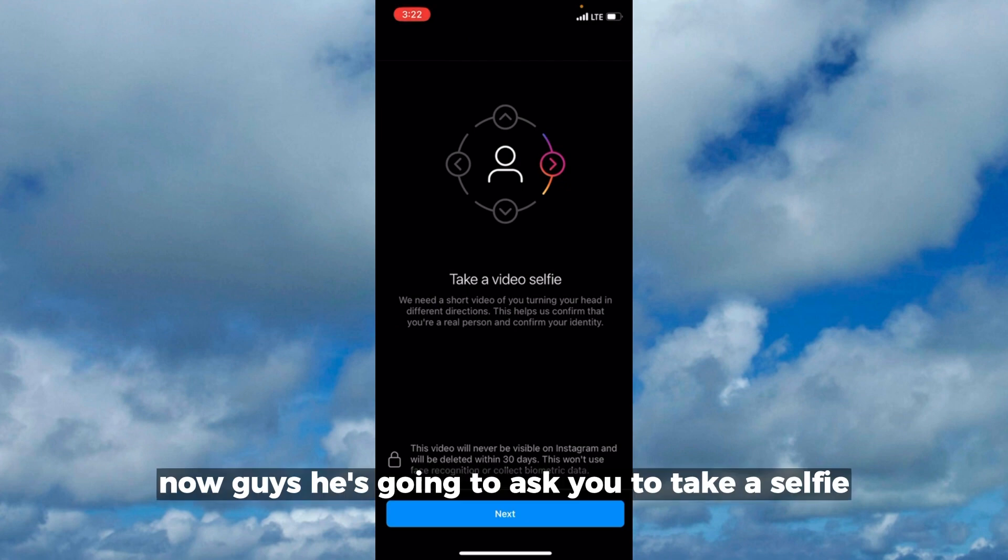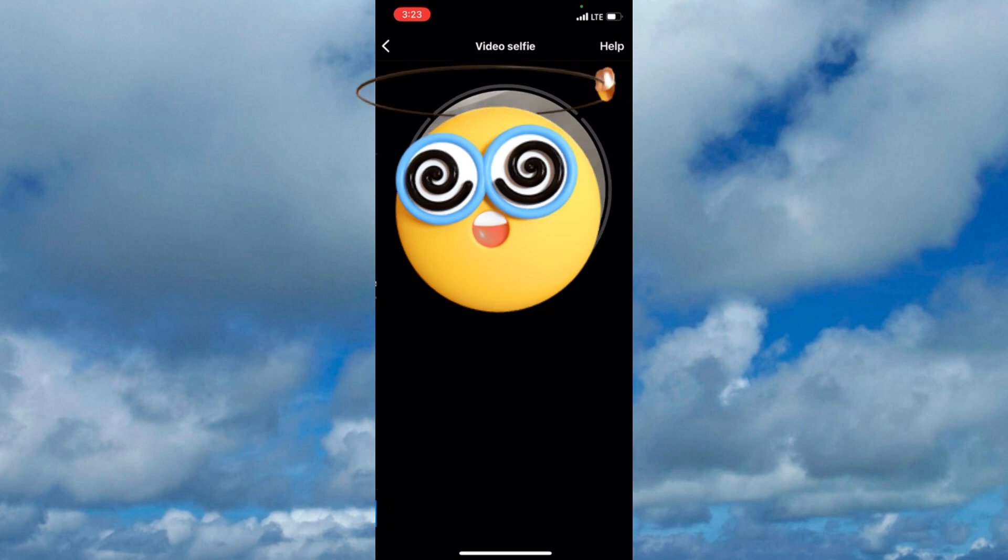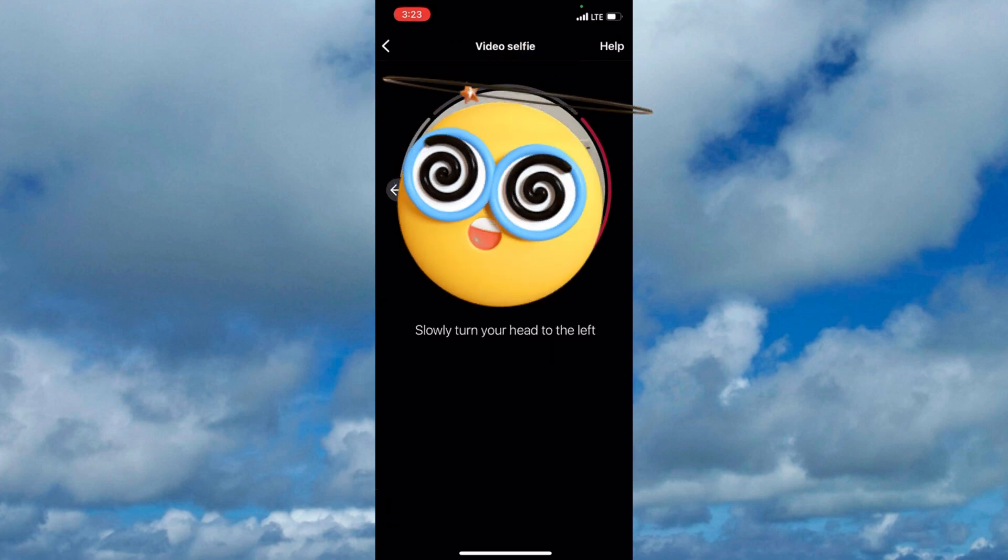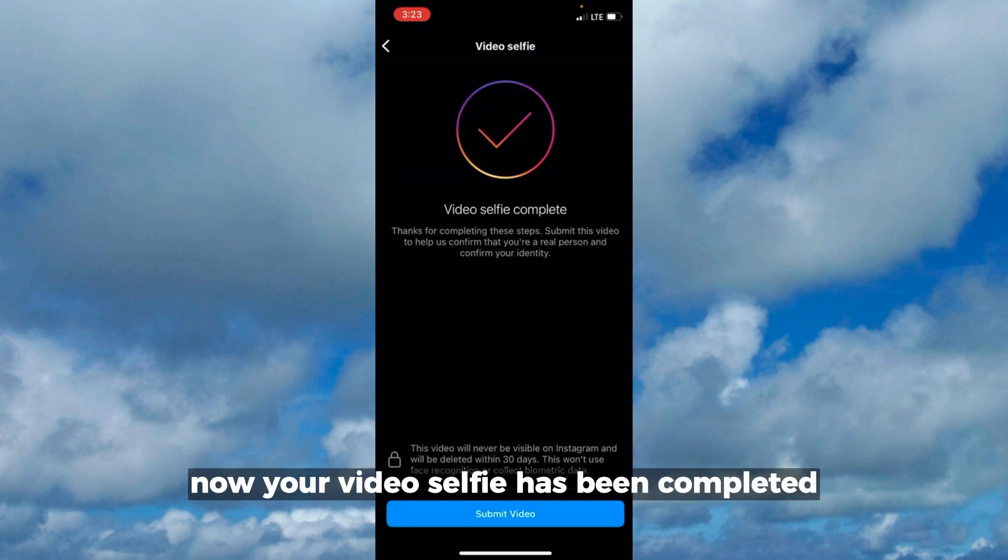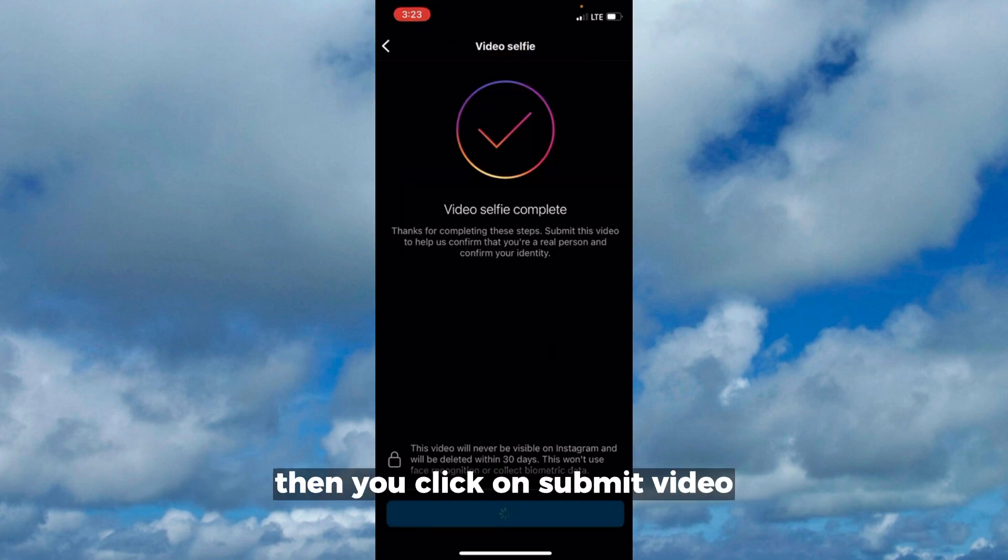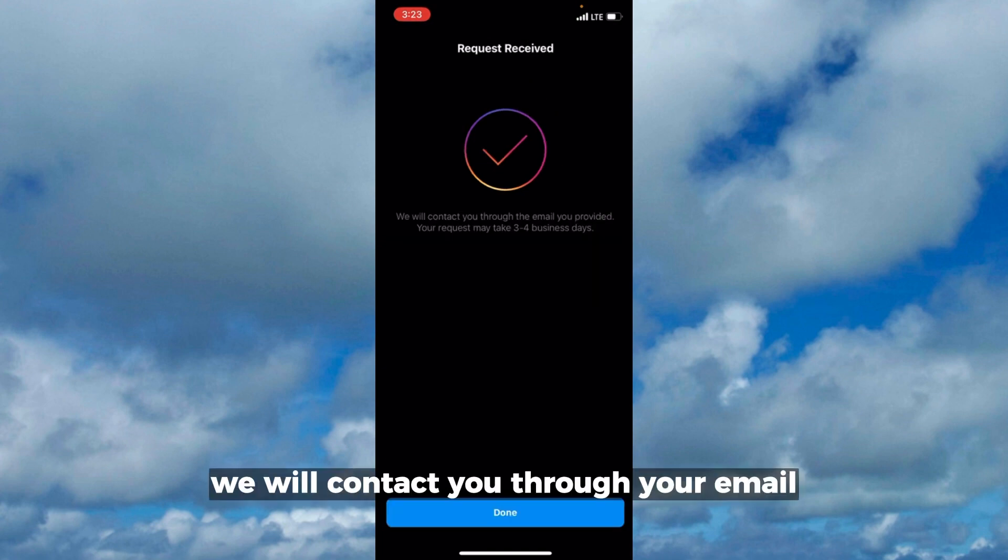Now it's going to ask you to take a selfie of yourself. Your video selfie has been completed, then you click on submit video. As you can see, we will contact you through your email provided between three to four working business days. You click on done.